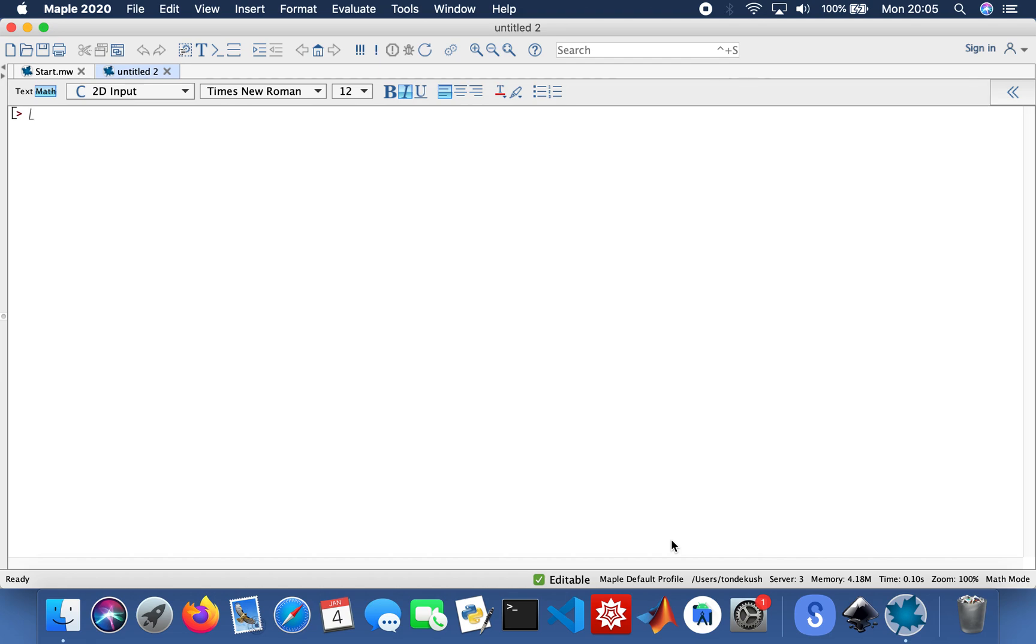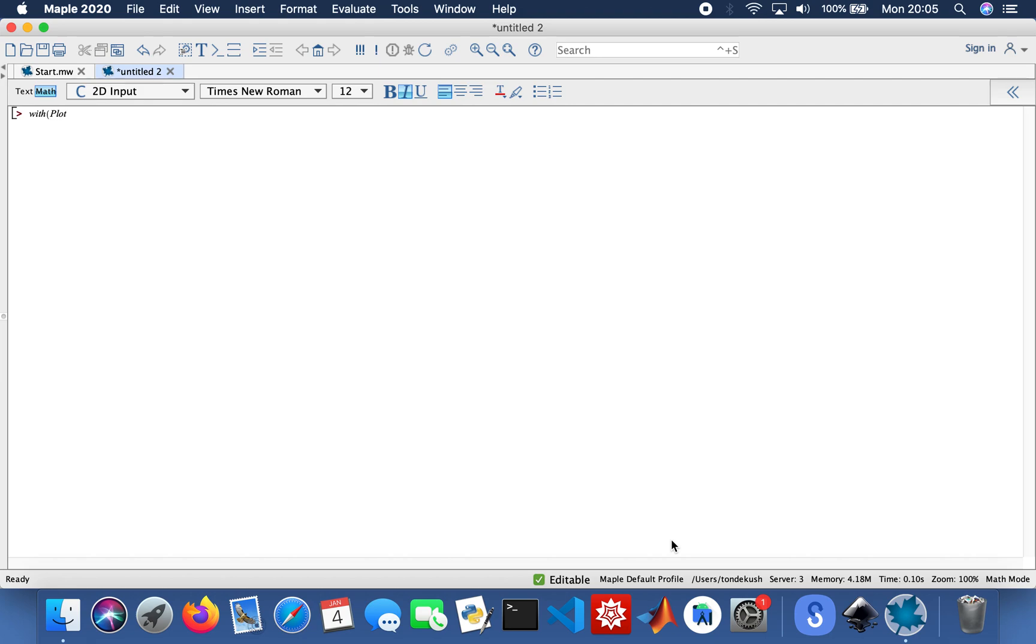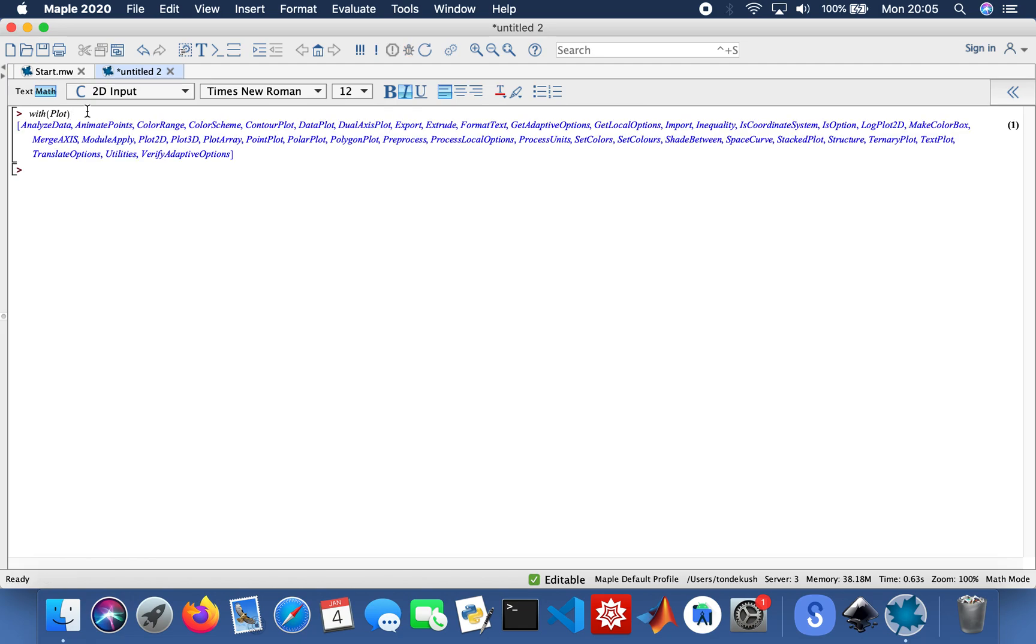I'm going to set up my function. But before I do that, I need to load the plot function. So with(plots): and if you put a colon it won't show you the names of the functions. If you don't put the colon it will show you all the plotting functions that you could use. But I prefer just using the colon.